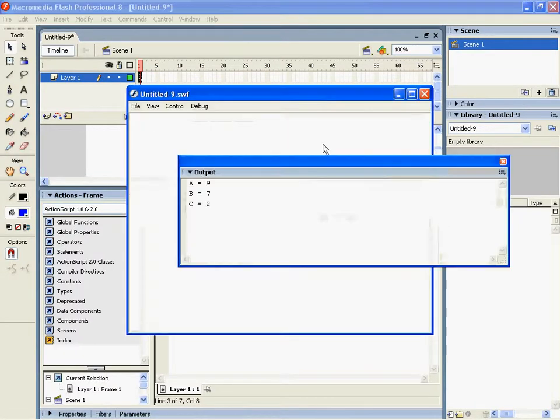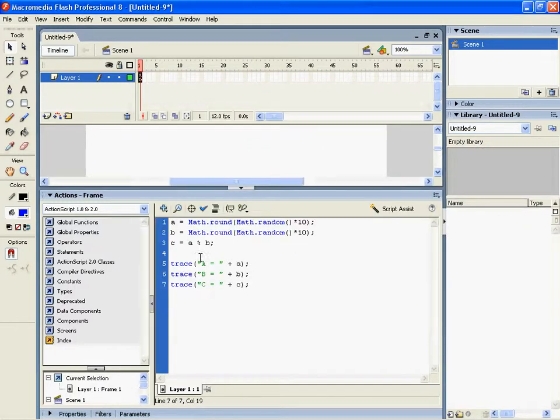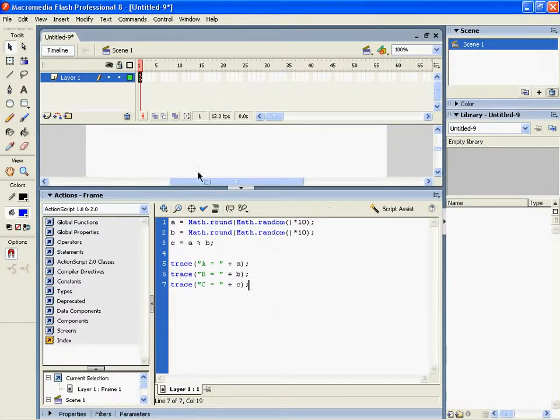Again, 9 divided by 7 has a remainder of 2. So the percentage sign is remainder.